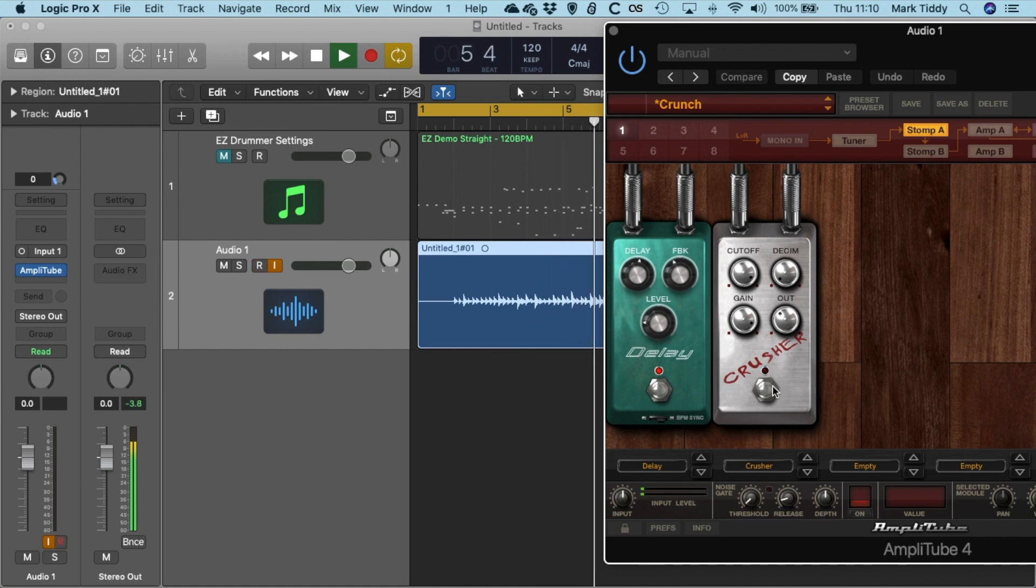Now if I decide I wanted a bit more distortion I can do that and I can just add pedals in post-production.